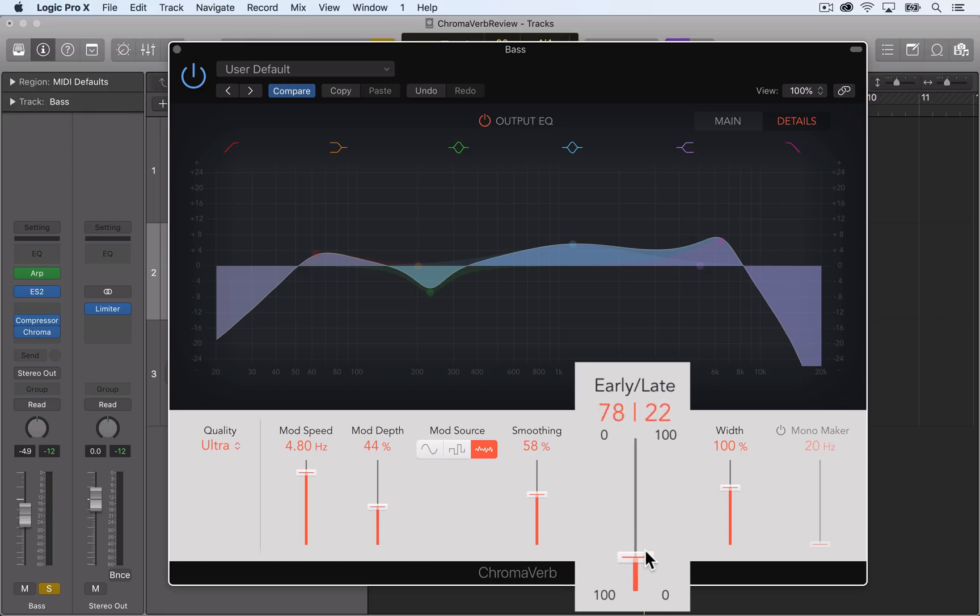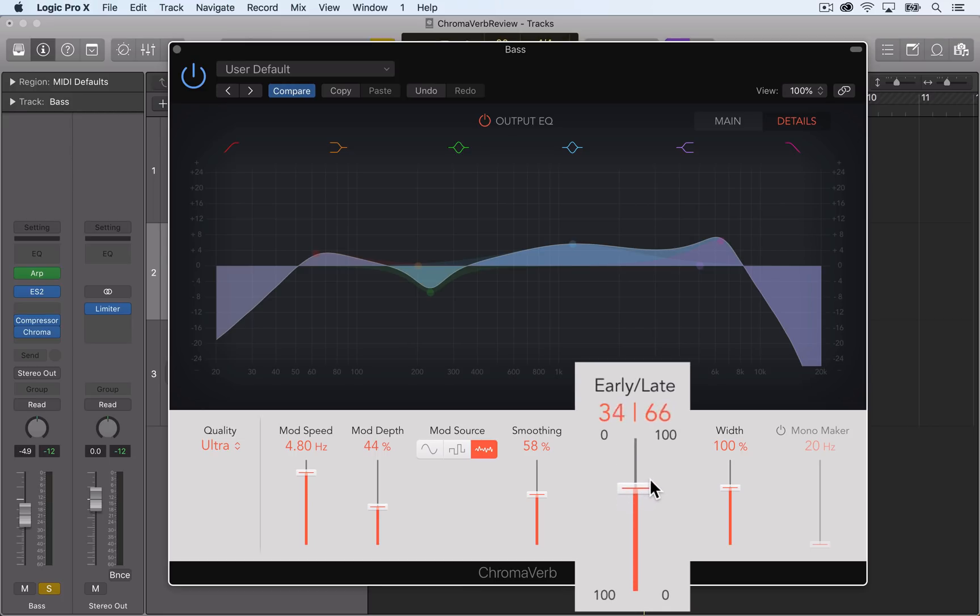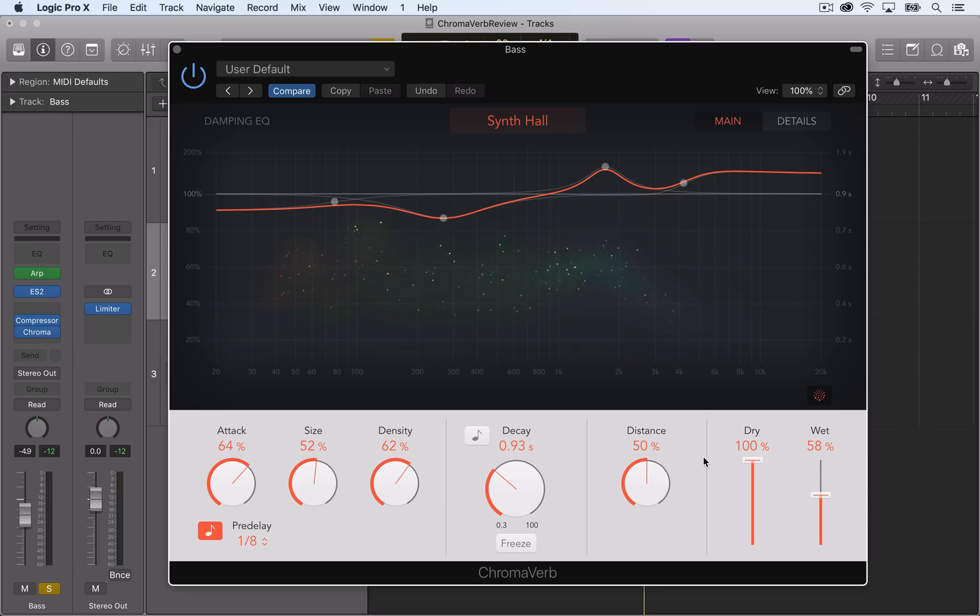The early late slider is a blend between the early and late reflections. This is dependent upon the distance knob from the main window.